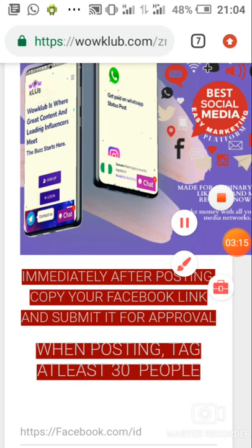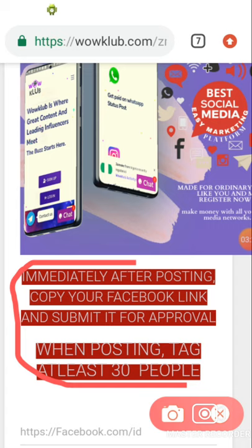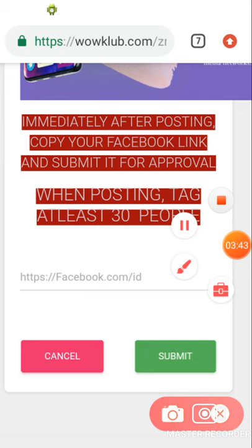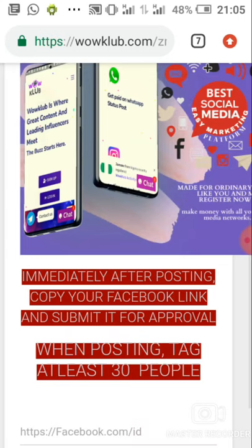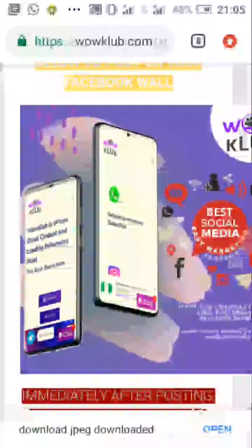Download the banner and post it on your Facebook wall. Here is the banner. It says: immediately after posting, copy your Facebook link and submit it for approval. When posting, tag at least a set number of people. Then you need to submit your Facebook post link. So I'm going to show you how to do this — press here and hold to download the image.